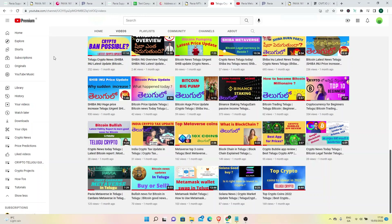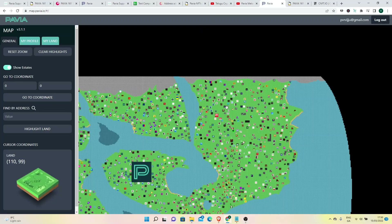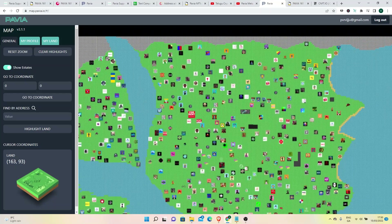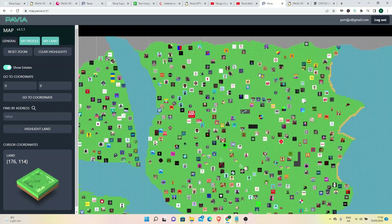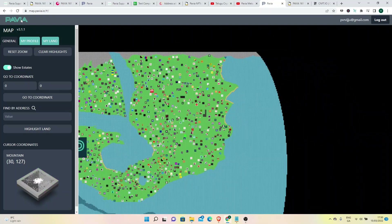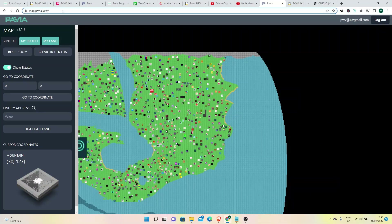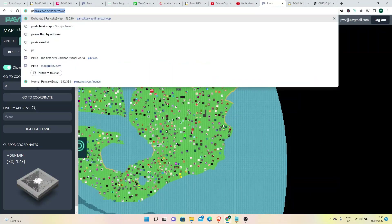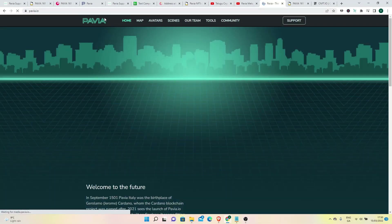I am going to use the Ethereum blockchain. So, I am going to use Pavia Metaverse. Decentraland and Sandbox are already expensive, but I am going to try this Pavia Metaverse.